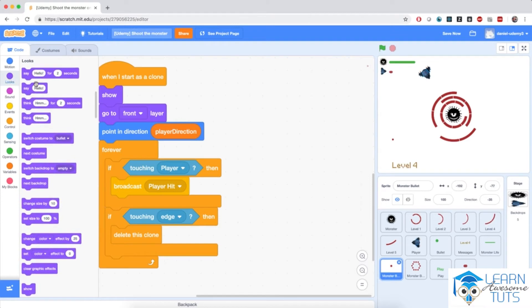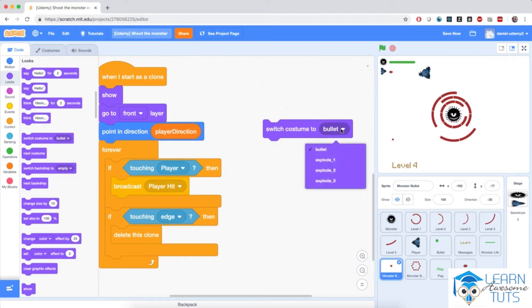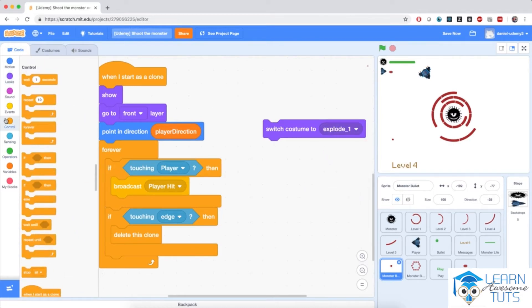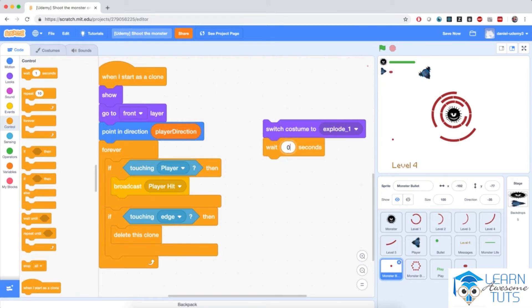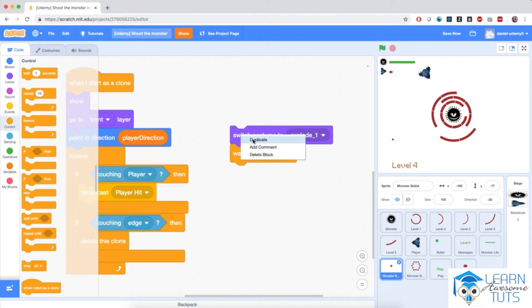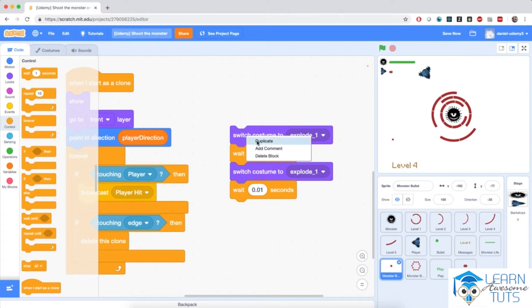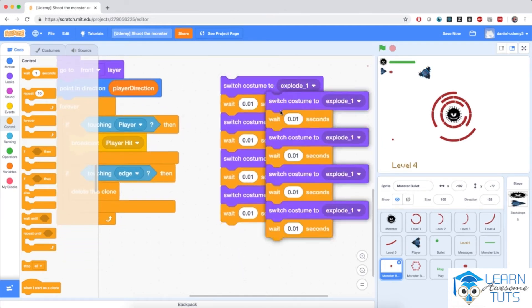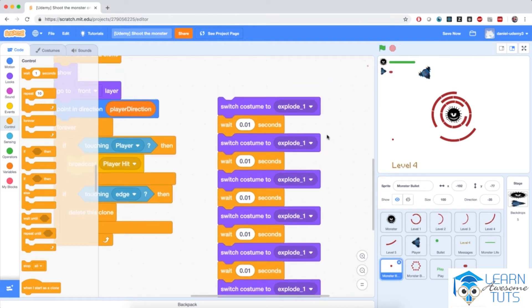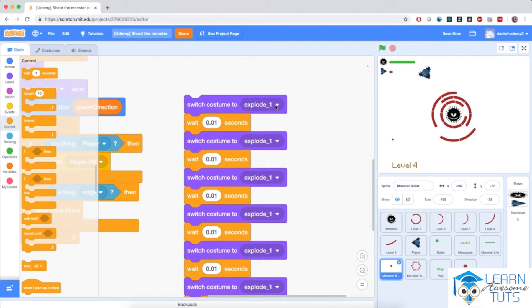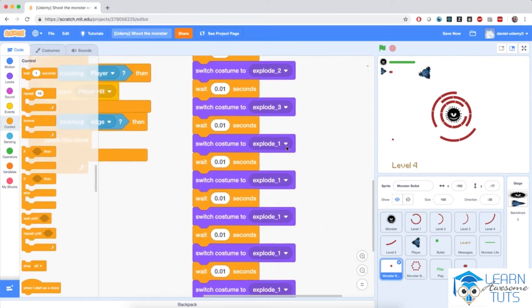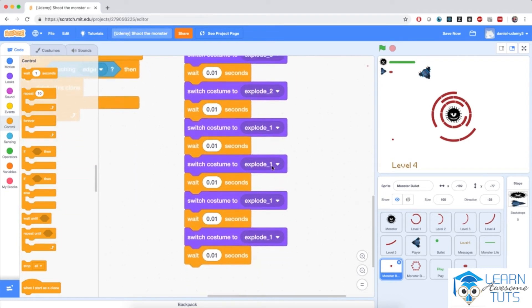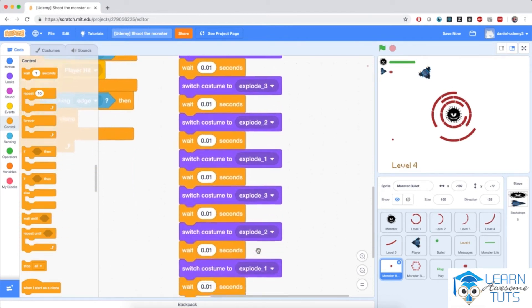Go to Looks and bring in 'switch costume to', select explode one, then go to Control and wait a very small amount — 0.01 seconds, a hundredth of a second. Right-click and duplicate these two blocks until you have eight costume switches in total. The order of costumes should be: 1, 2, 3, 2, 1, 3, 2, 1. This cycling creates the explosion effect.